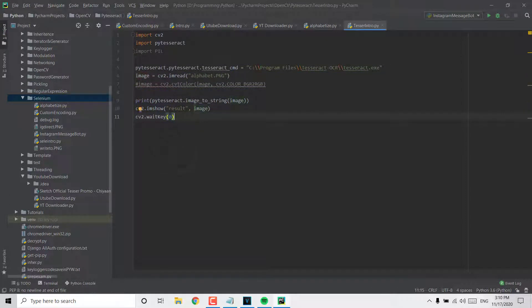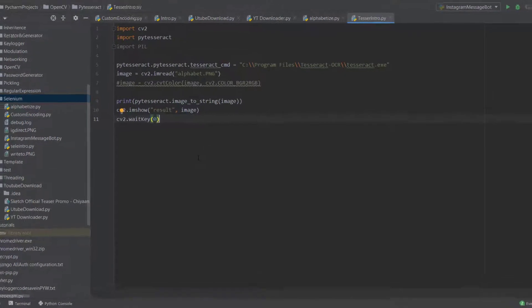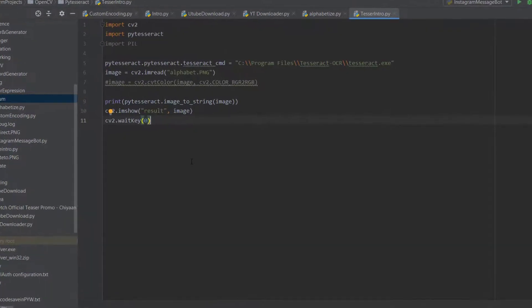What's up everybody, it's Bird here back again with another video. Today in this tutorial we are going to be learning how to create a bot - an Instagram bot that's going to be sending messages automatically. It's not very complicated; we are going to be using the Selenium web driver.